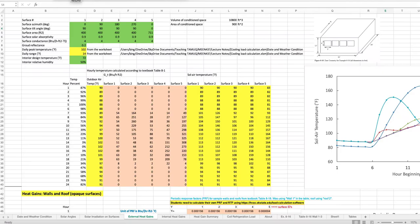That temperature variation pattern in a 24-hour day is based on statistical results from many different places. The place where you are doing the calculation may not follow that pattern, so there is a risk of this temperature pattern being very different from your actual location. In this case the location is Doha, and we do know the temperature pattern for Doha based on historical data is different than Table A-1, but we're using it for demonstration purposes.